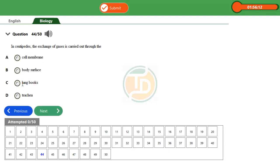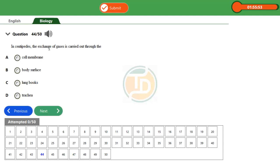And look at this. The examiner would have wanted you to pick long book. And long book is used by spider, and spider belongs to arachnid. So please be very careful with that option. Then option A says cell membrane. Cell membrane is not used for gaseous exchange in centipede. Body surface,